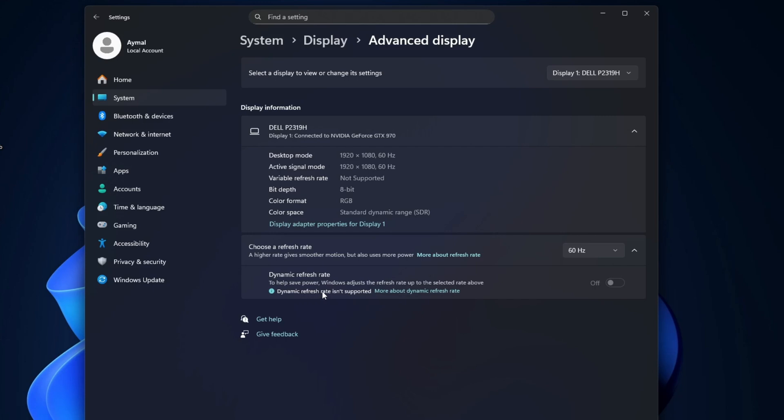This helps save battery during light tasks and increases smoothness when scrolling or playing videos. If you do not see the Dynamic option, make sure your display supports variable refresh rate and that you are using the correct cable or connection.